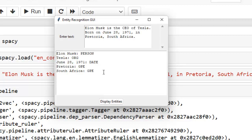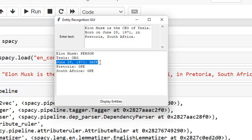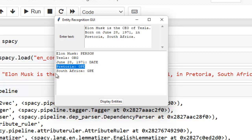Elon Musk is correctly recognized as a person. Tesla is identified as an organization — ORG, denoting a company. June 28 is correctly recognized as a date. Pretoria is categorized as a geopolitical entity, GPE, specifically a city. And South Africa is also identified as a geopolitical entity, GPE, representing a country. This is how named entity recognition works.